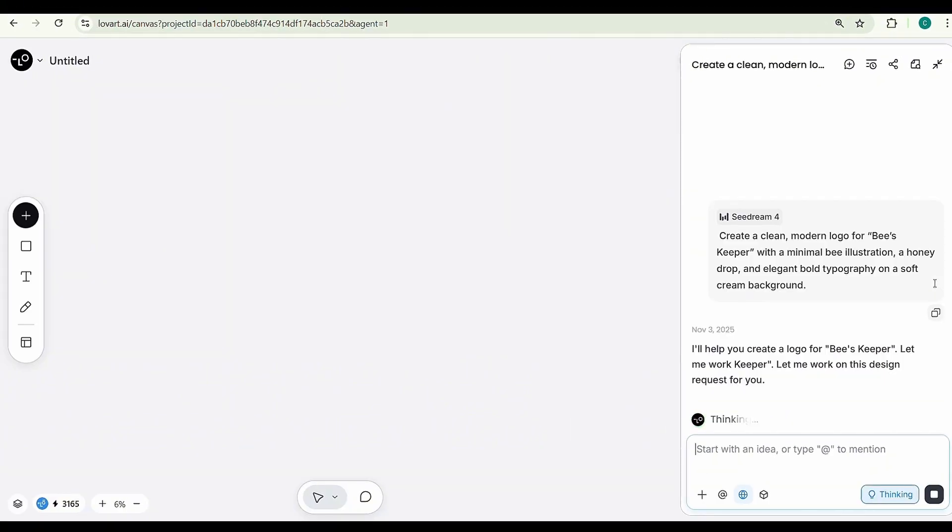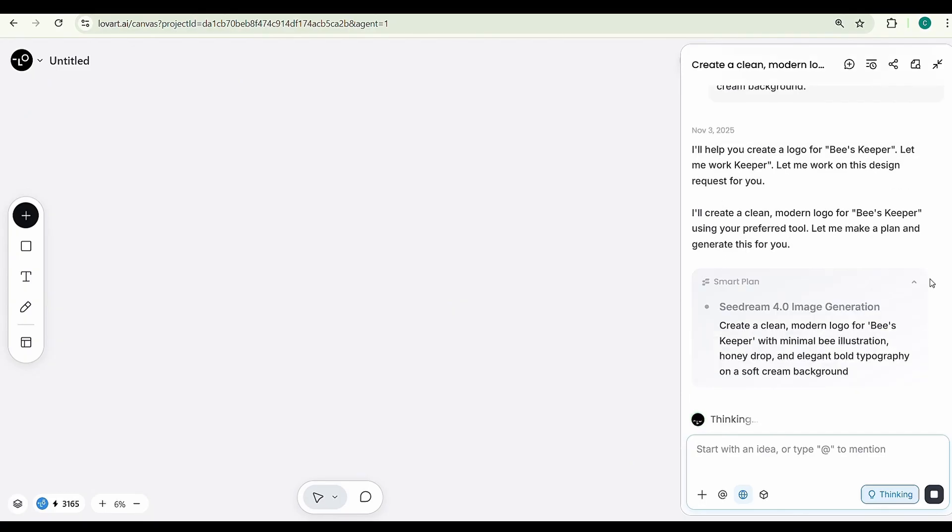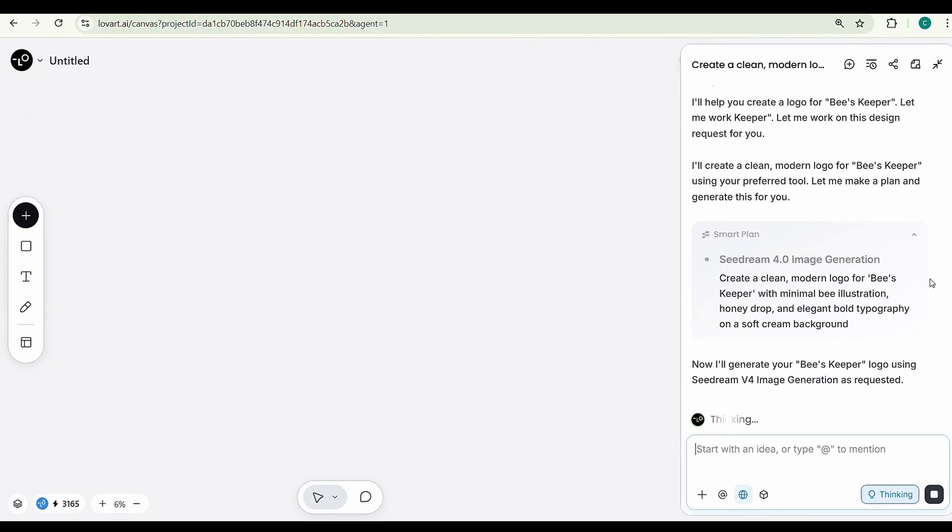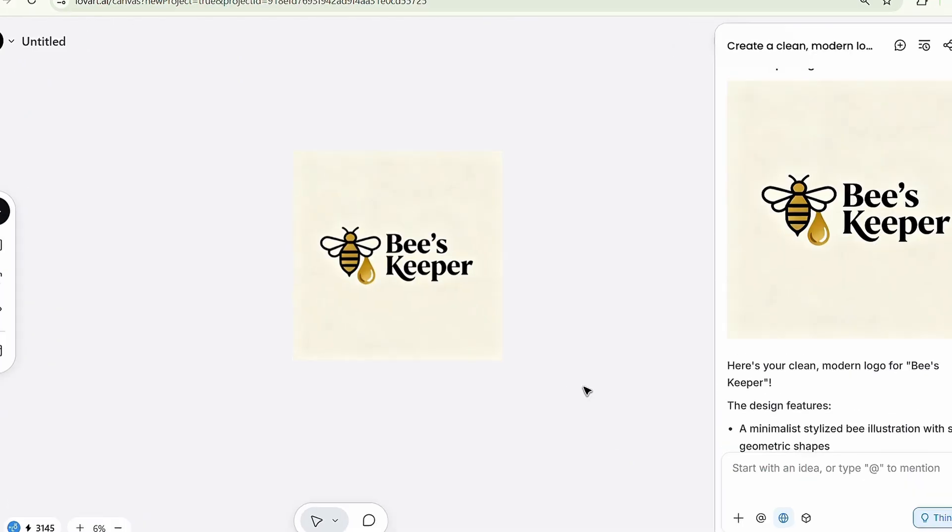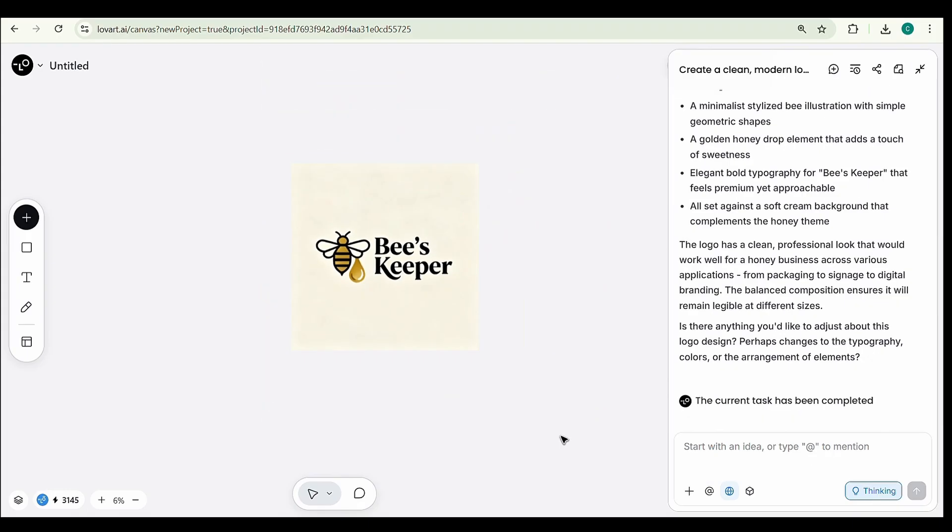The AI will instantly analyze your prompt and generate a perfect logo based on your idea. Look at this. The logo is perfect, the brand name, honey drop, and overall design all match the prompt beautifully.